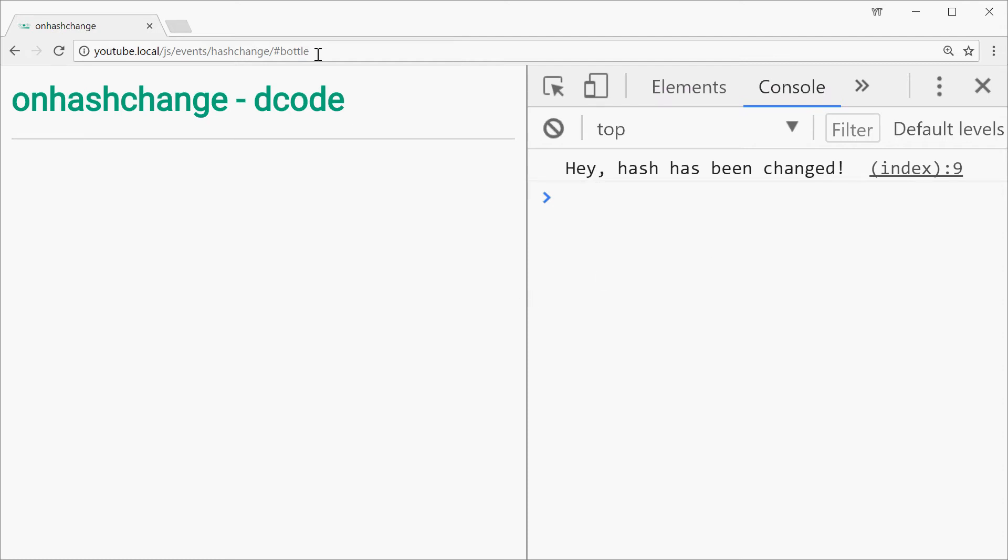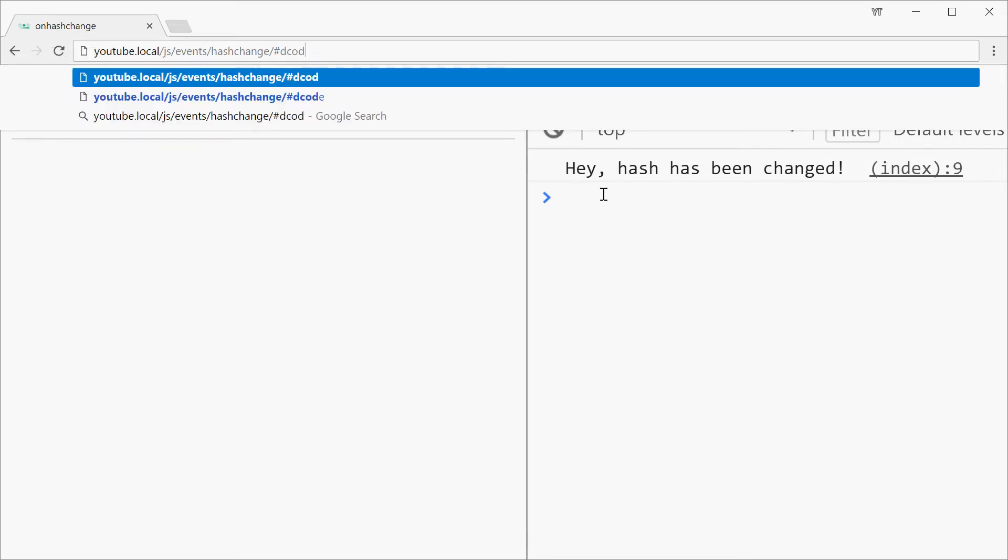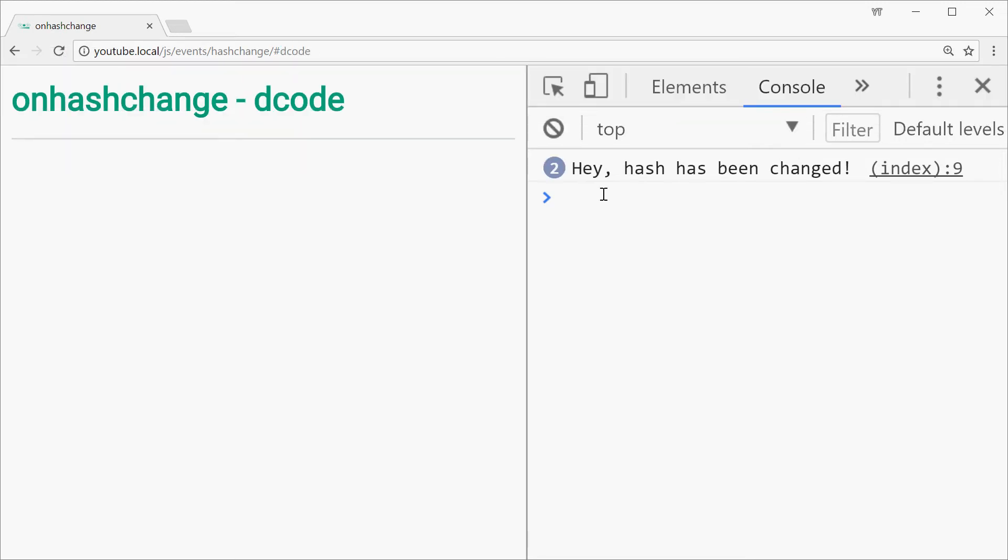Now here the page wasn't actually reloaded. Look at the icon here, you see when I press enter let's just change it to decode once again. The icon doesn't refresh or doesn't have that spinning logo, the page doesn't actually refresh and obviously we get that message once again.